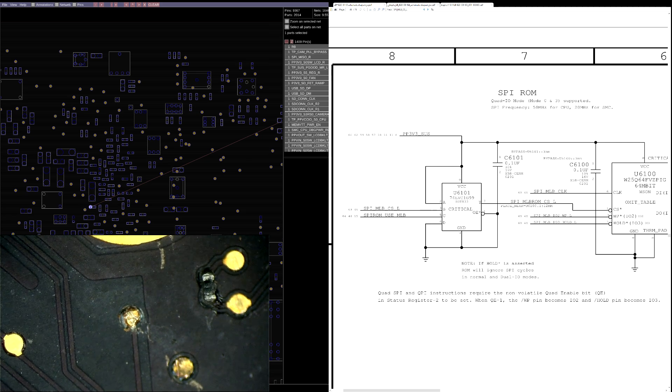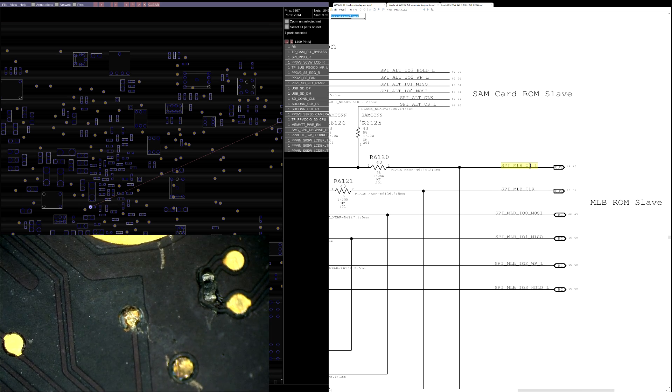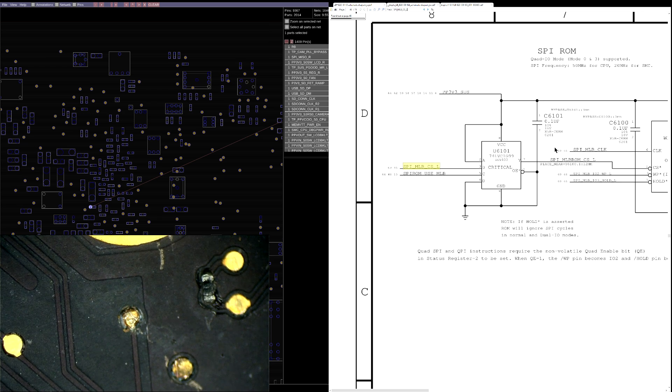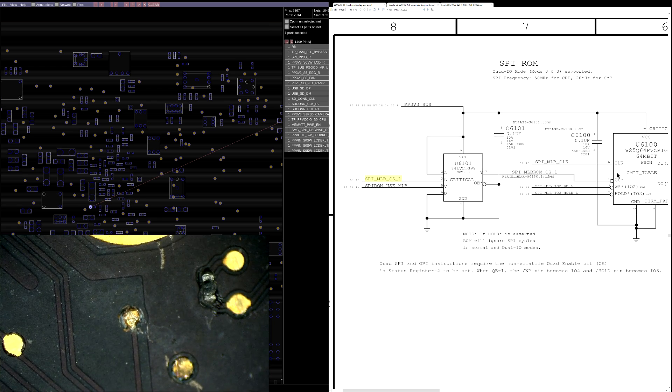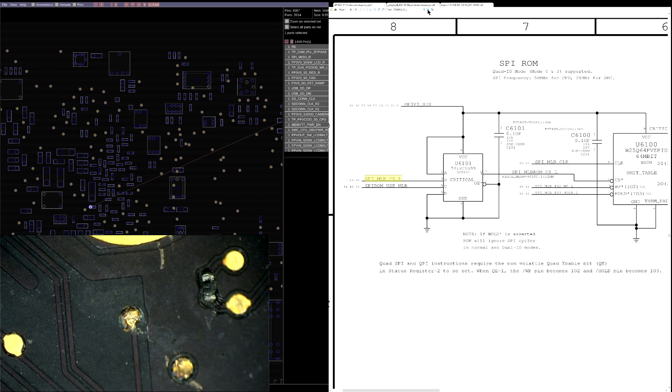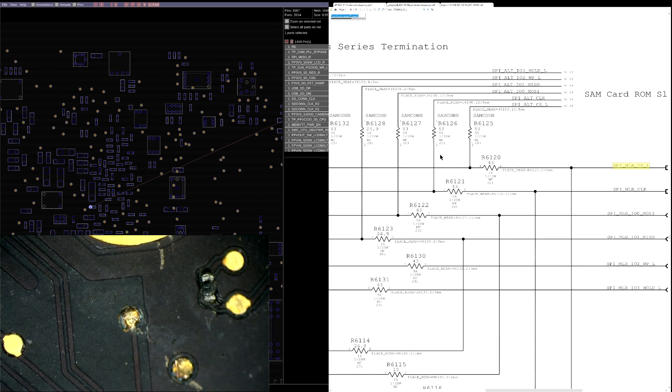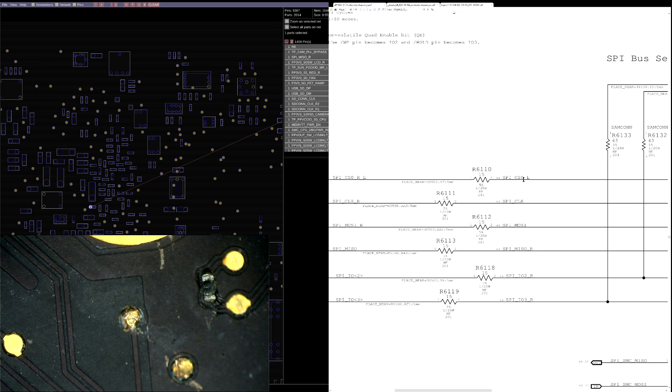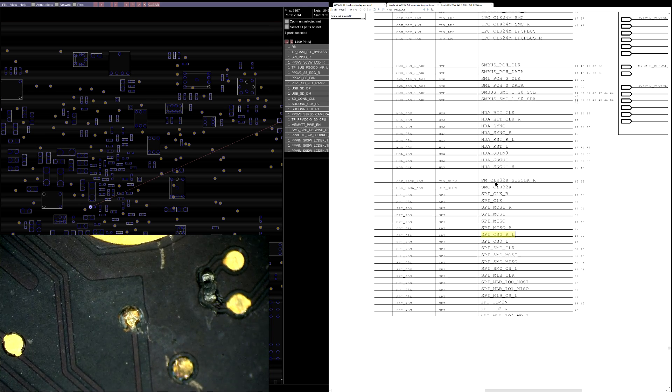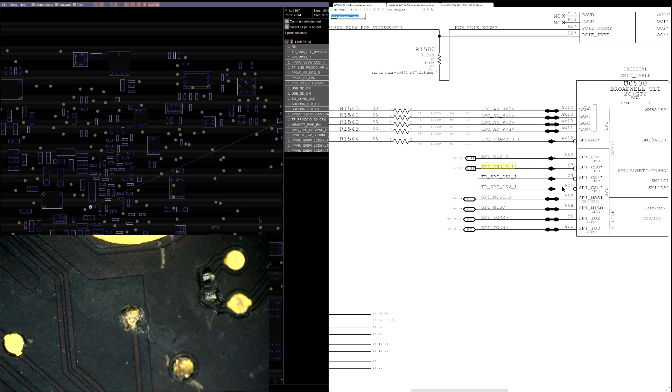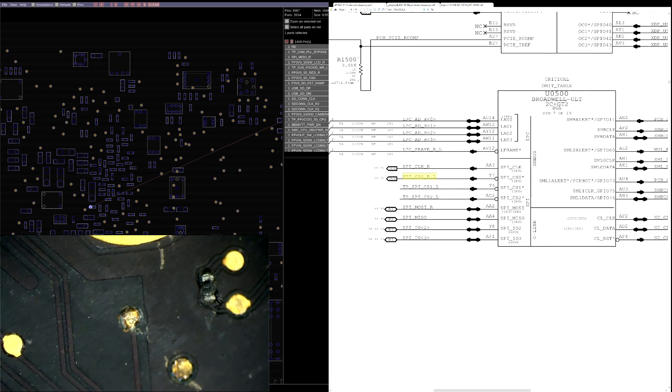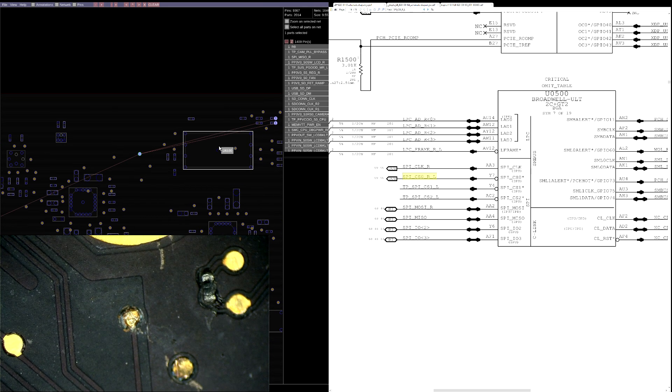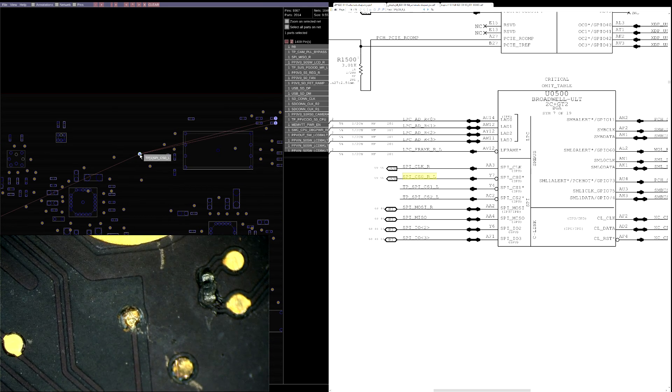So if we were to check, you'll see that this SPI MLB CSL communicates here with U6101, which communicates with the BIOS chip. Now on the other side, this is going through R6120, which then goes to SPI CSOL, which goes to SPI CSORL, which goes to the CPU. So right here, the link that is broken is the link that's going to allow the BIOS chip to communicate with the CPU.